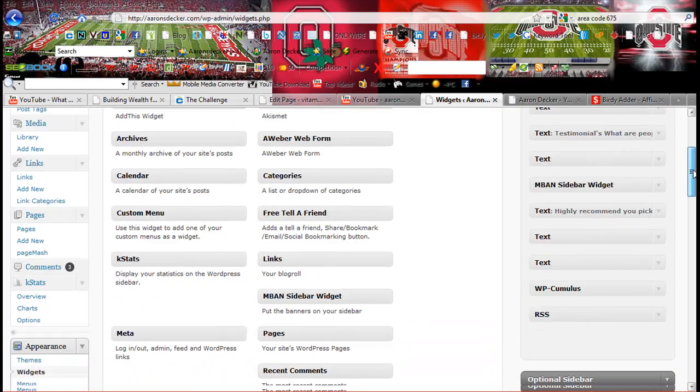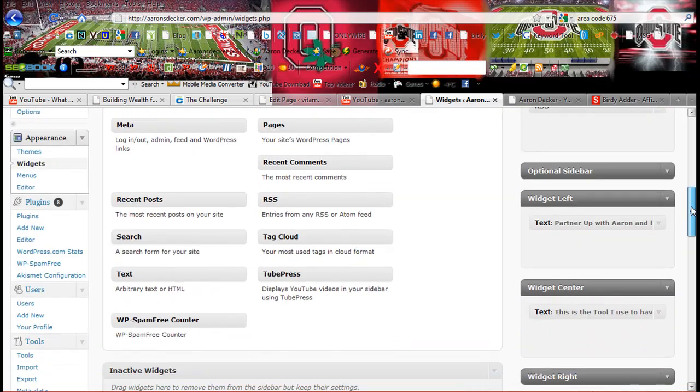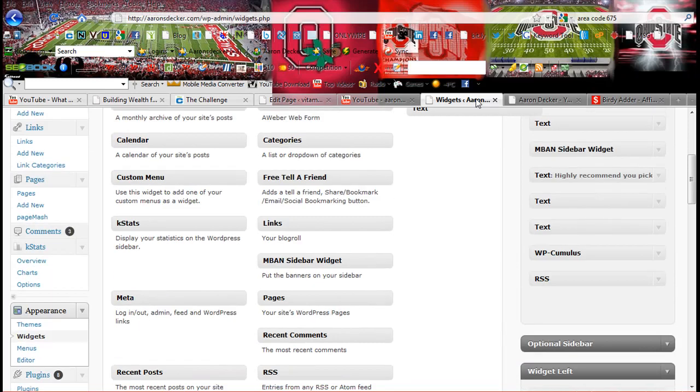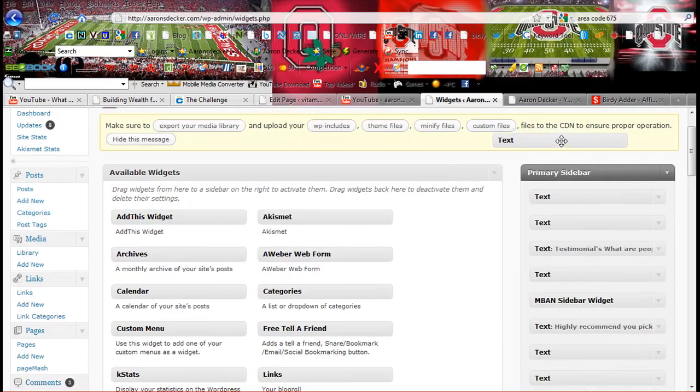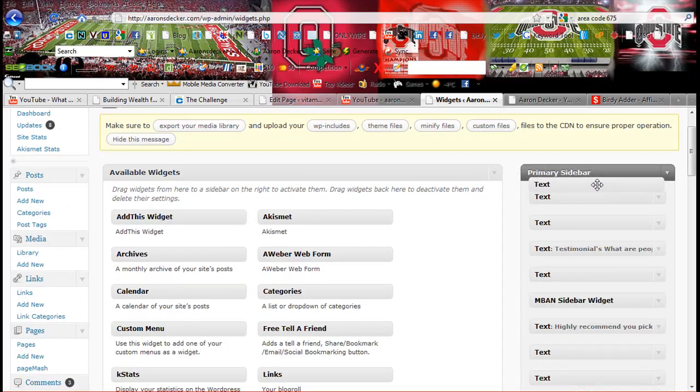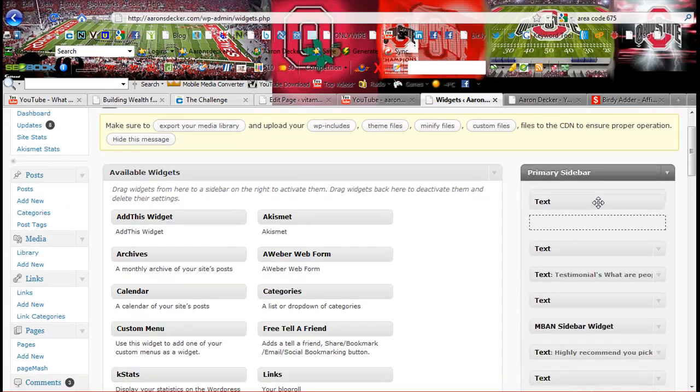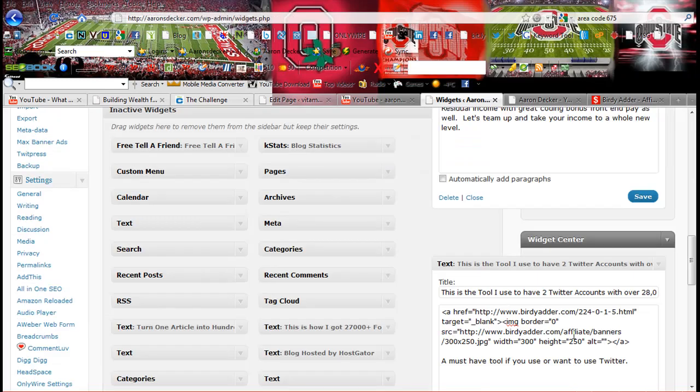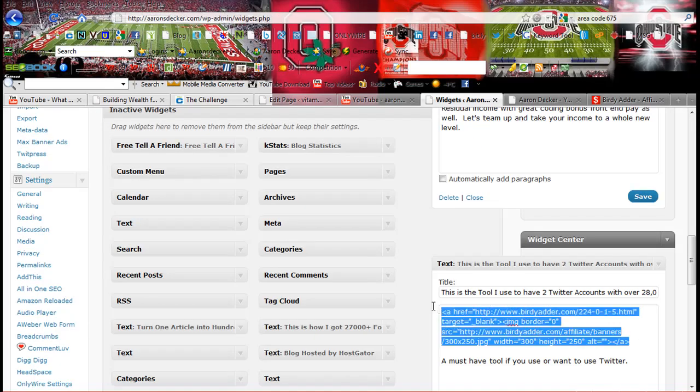So you need to take, bring one of these text widgets. Put it right up here. So that is it. That's how you add a banner.